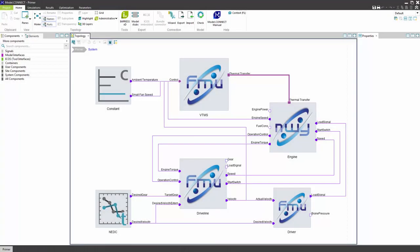Models can be integrated using standardized interfaces, such as the functional mockup interface, as well as a wide range of specific interfaces to well-known simulation tools. This example demonstrates the integration of FMU units.